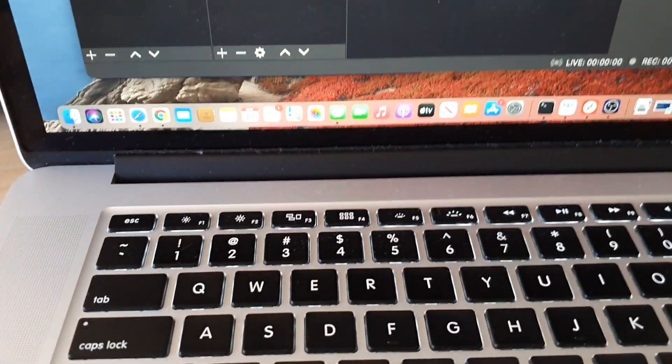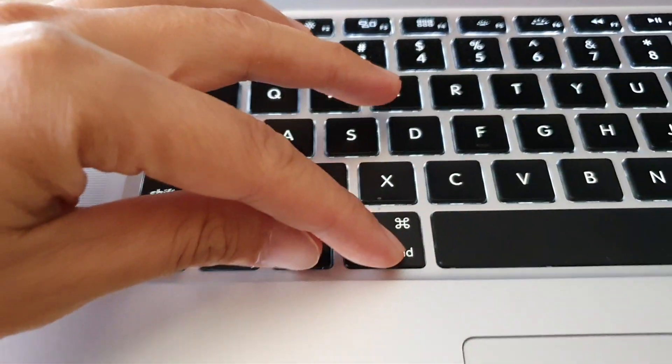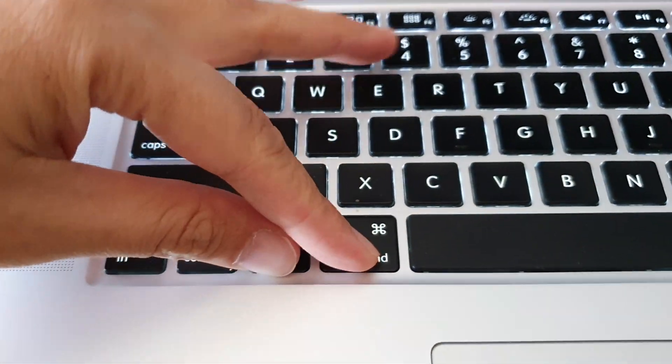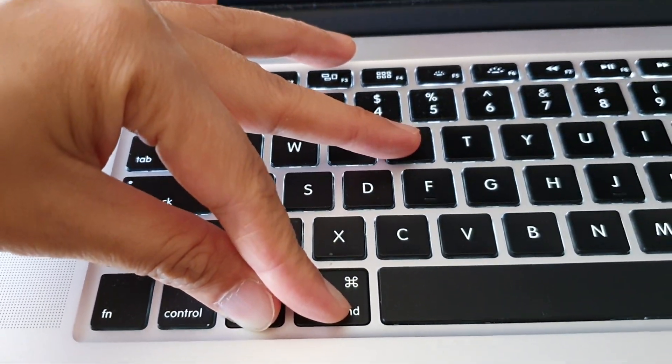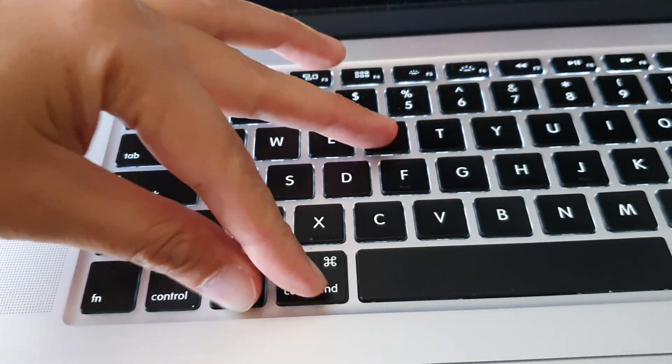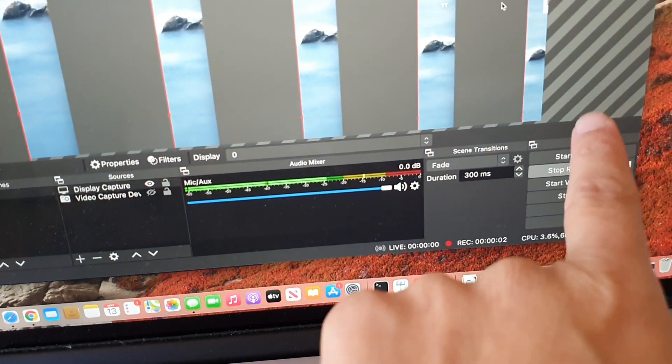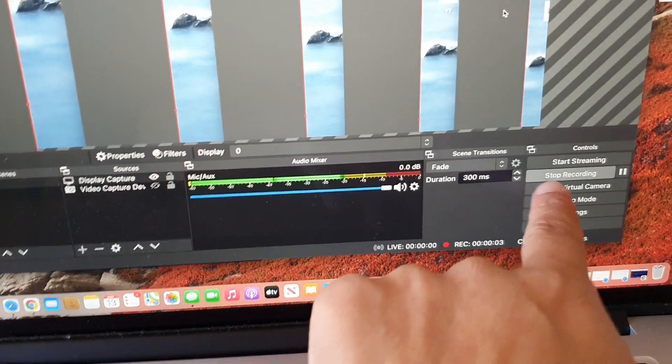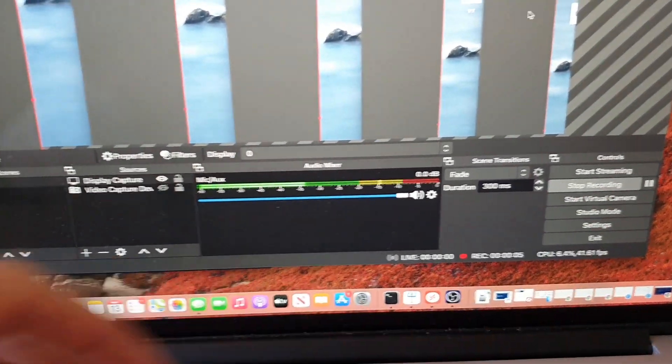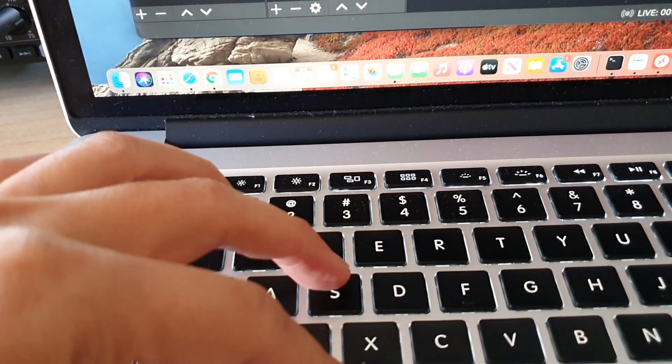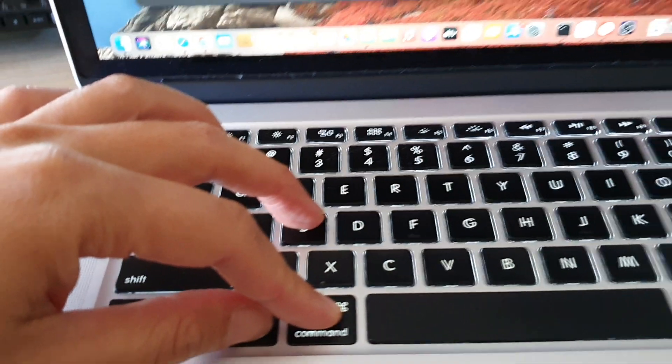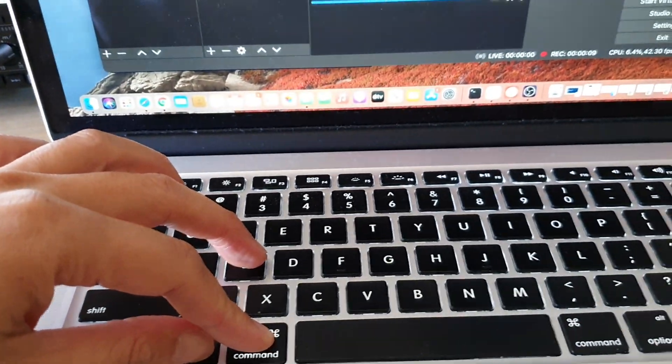I'm going to press on this hotkey - this is my hotkey to start recording - and you can see as soon as I press it, it starts recording right here. If I use this hotkey to stop, you can see it will stop recording.